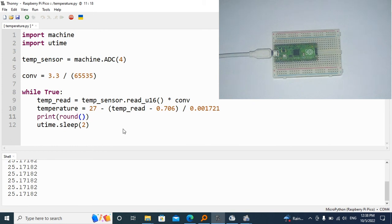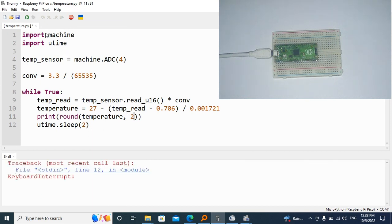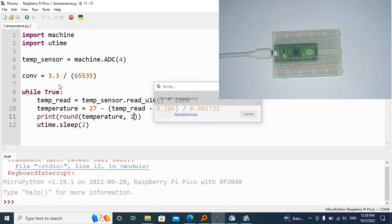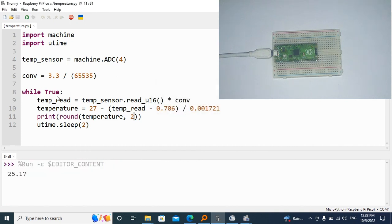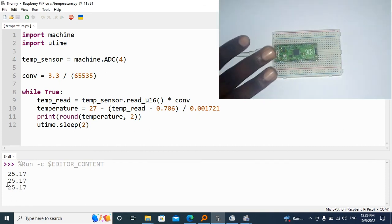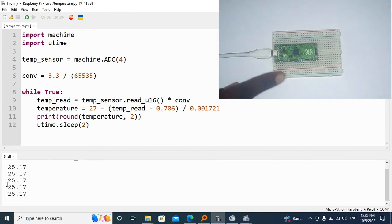Let's maybe round it to two digits behind the dot. I'm going to have to stop and then rerun it again. You can see now we have the temperature from the Raspberry Pi and yet we don't have any external sensor.